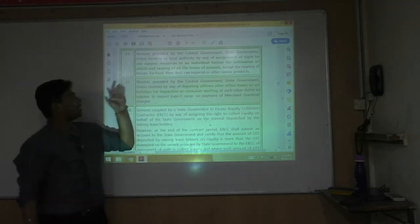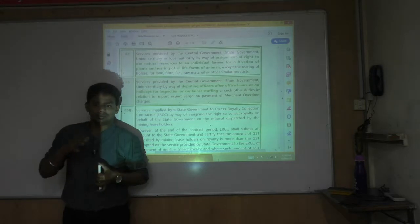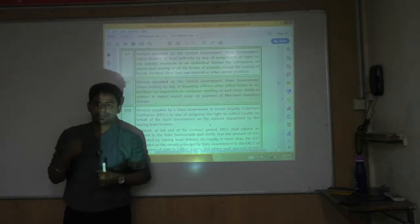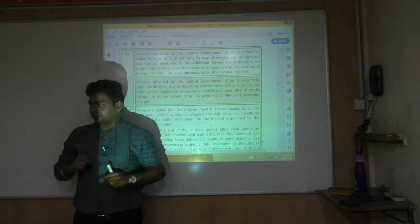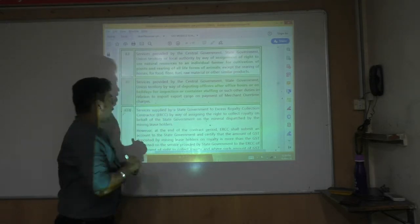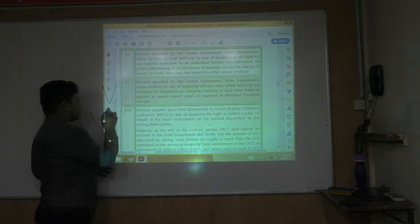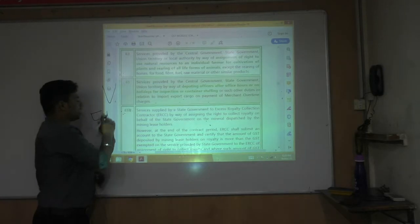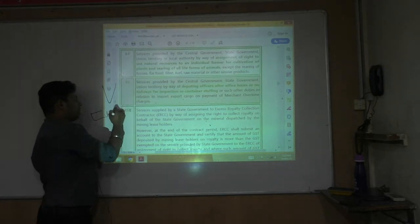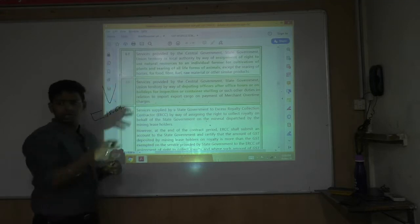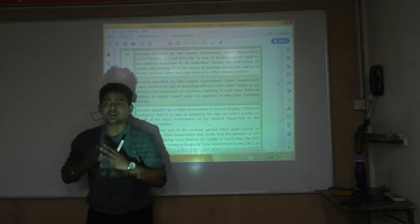Entry number 65 is like Diwali. Imagine you have ordered crackers from China, and your vessel is expected to take another 5 to 6 hours to reach the Indian port. It is currently 5 o'clock.